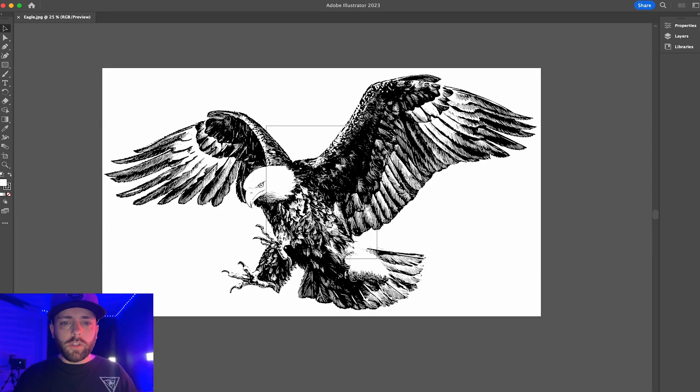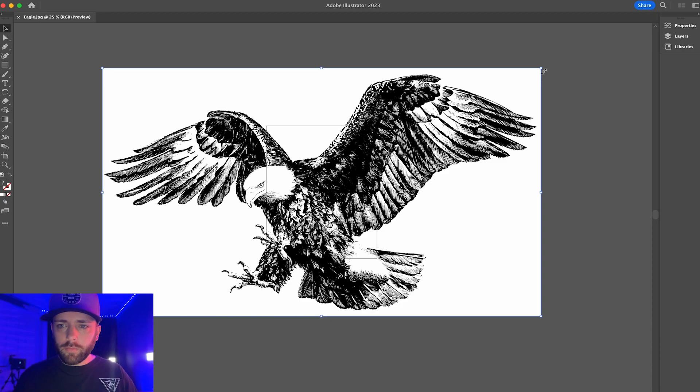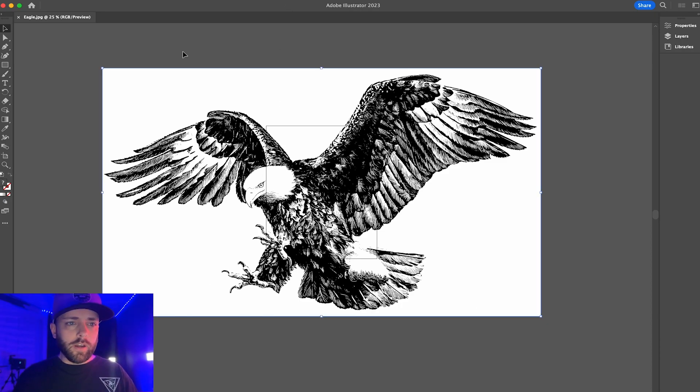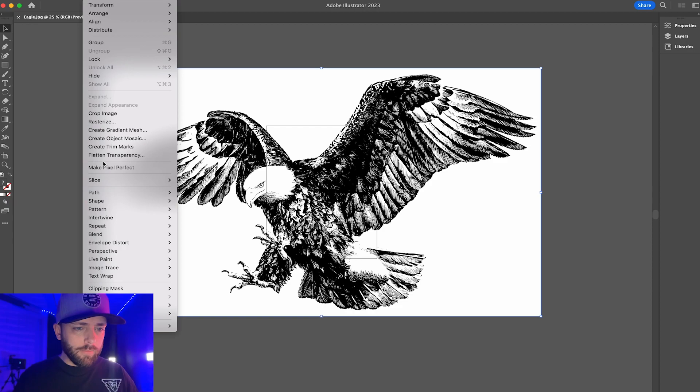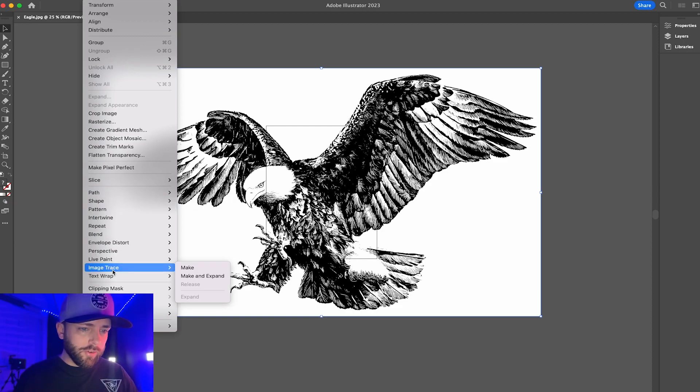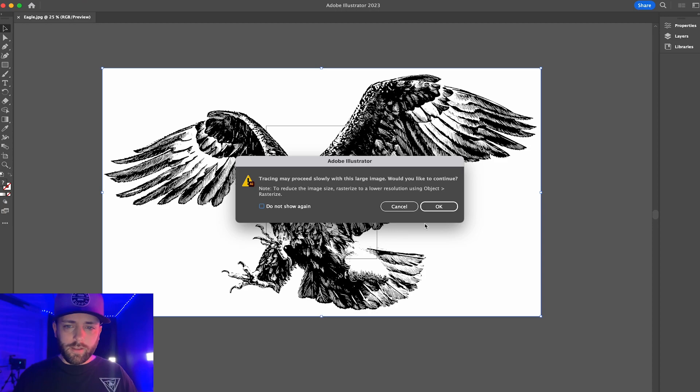Here, now we'll click on our image so you'll know you clicked on it by seeing the blue box selected around it. So we'll click on our image and then we'll go object and then we will go down to image trace and make and expand, hit okay.